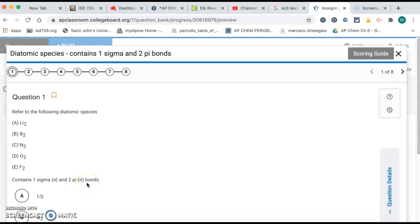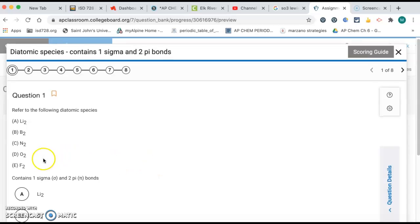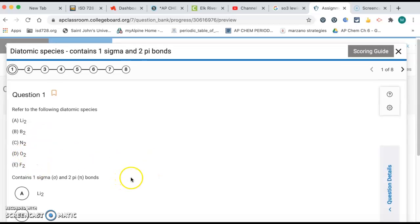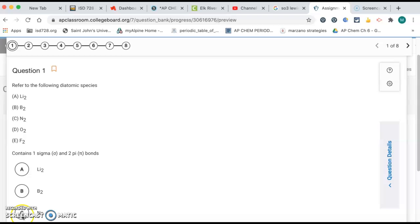Well, one sigma and two pi bonds means it's a triple bond. So after you do the Lewis dot diagrams for all these, N2 is the only one that has a triple bond. O2 has a double bond, and the rest are all single bonded. So that means your choice is going to be letter C, N2.